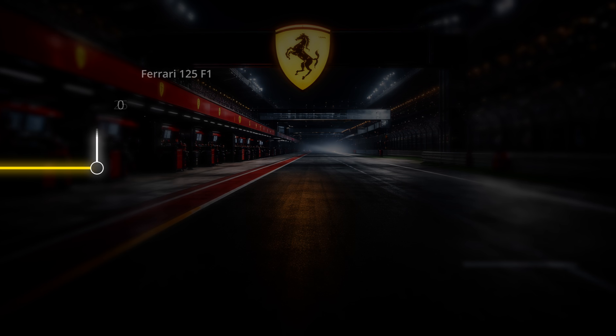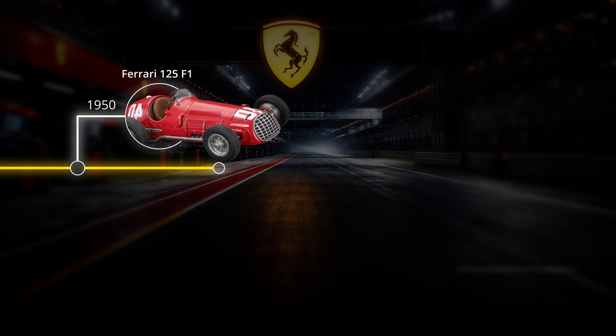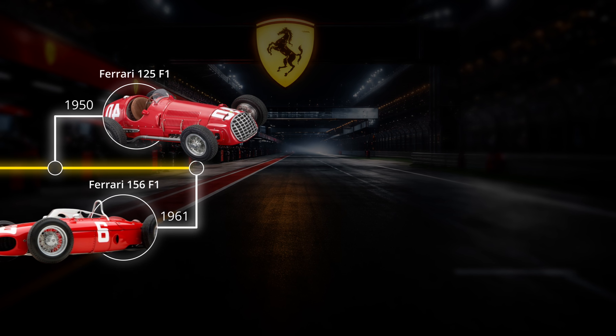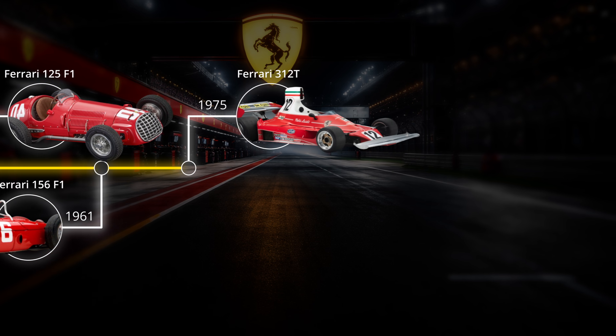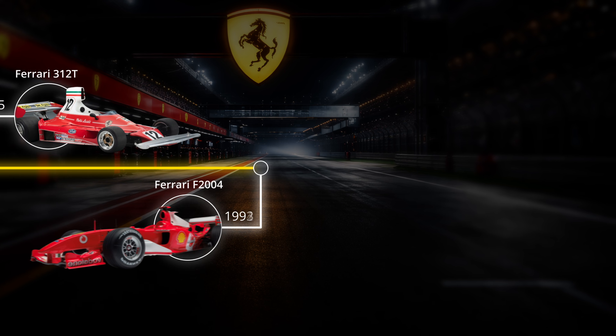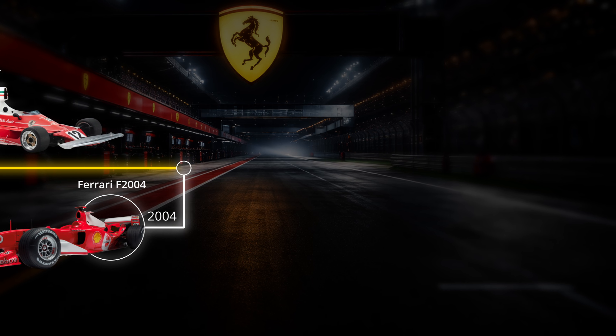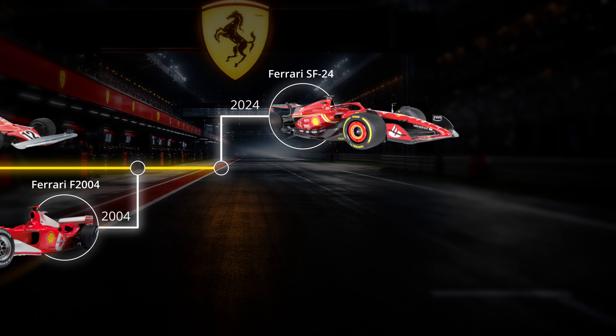Today we're going to create this timeline year animation in DaVinci Resolve, and then I'm going to show you how I do the same thing in about 10 seconds. At the very end of this video I have a special surprise for you guys, so stick around. Let's jump into Fusion.